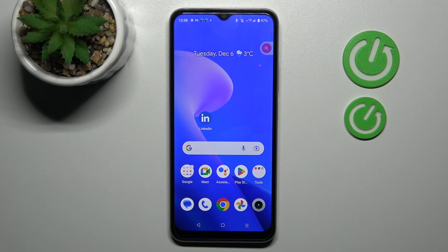Welcome. Today I'm showing you how to switch on or off screen touches in the screen recorder on your Realme C33.